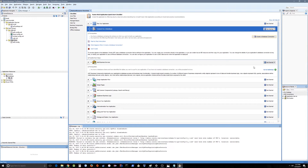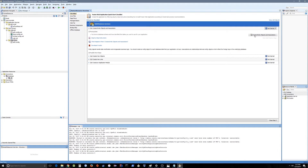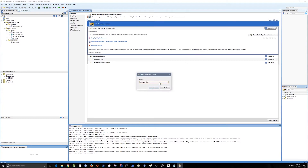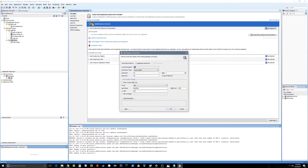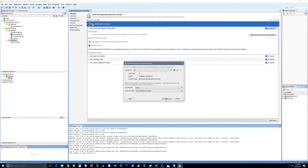Now we have to create some business services. Let's go to the business components wizard and select to create entity objects and associations. All entities will go inside the model project, so we will select model and press OK. We have already configured our database so we are not going to redo it here, but if you want to change something you can of course change it and press OK.